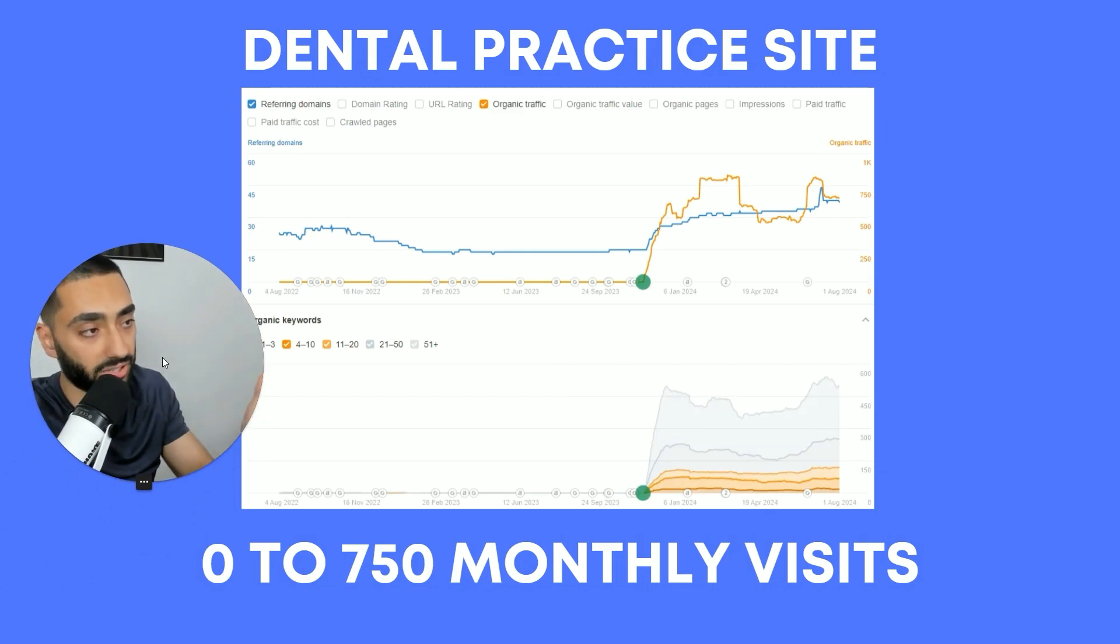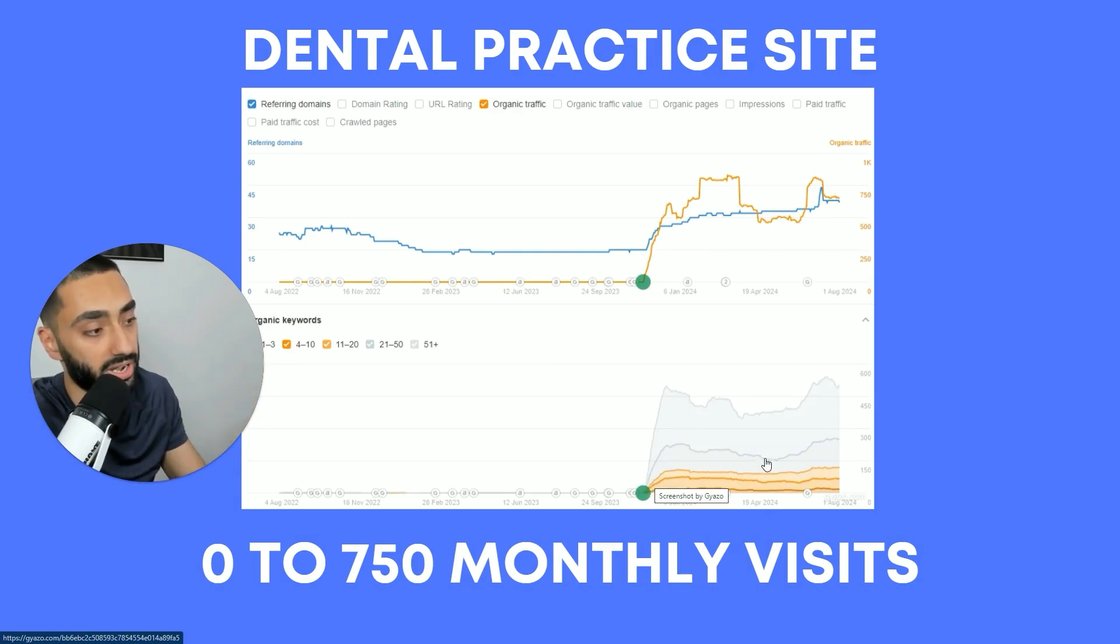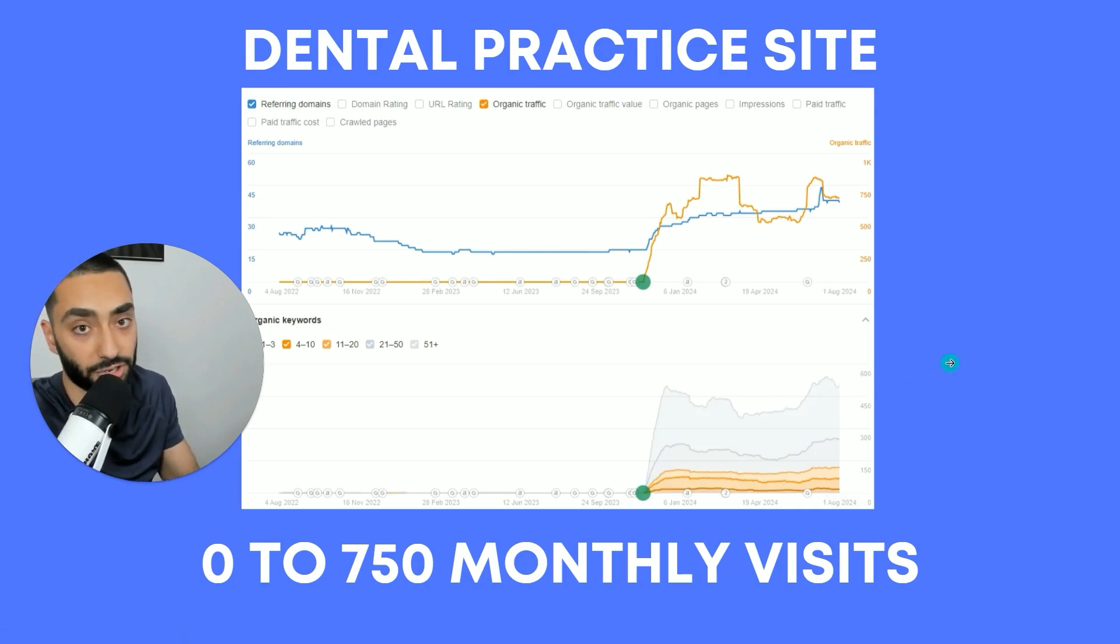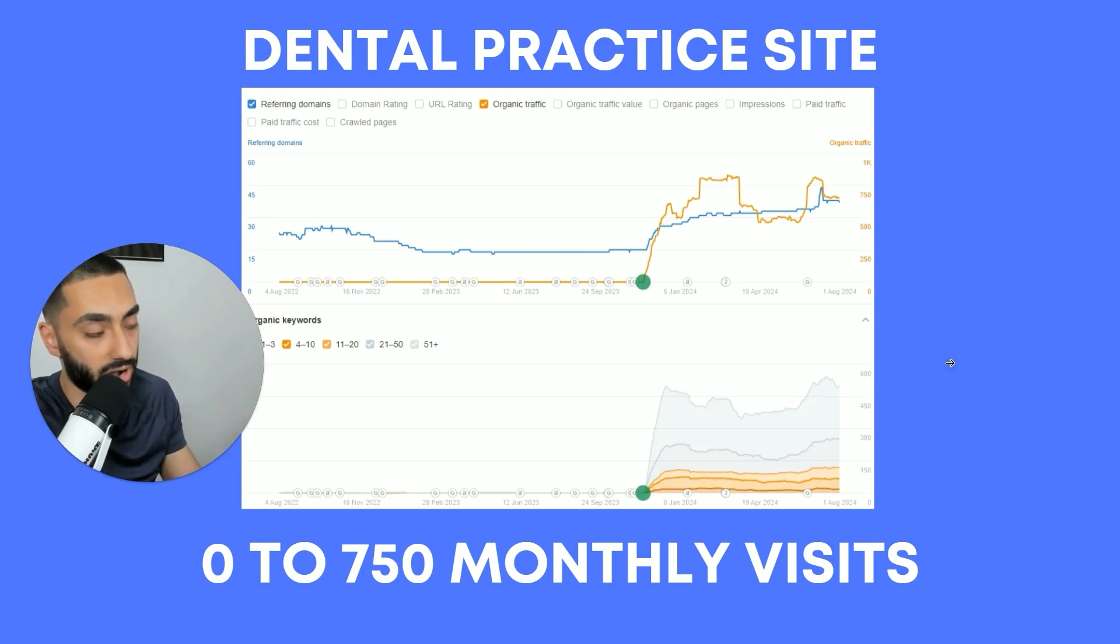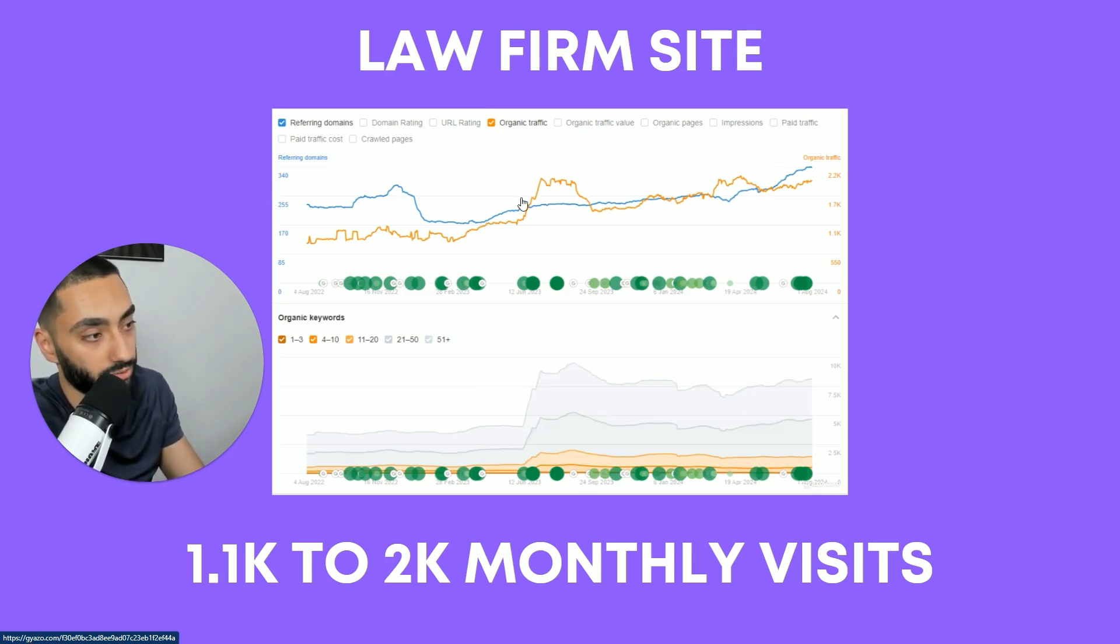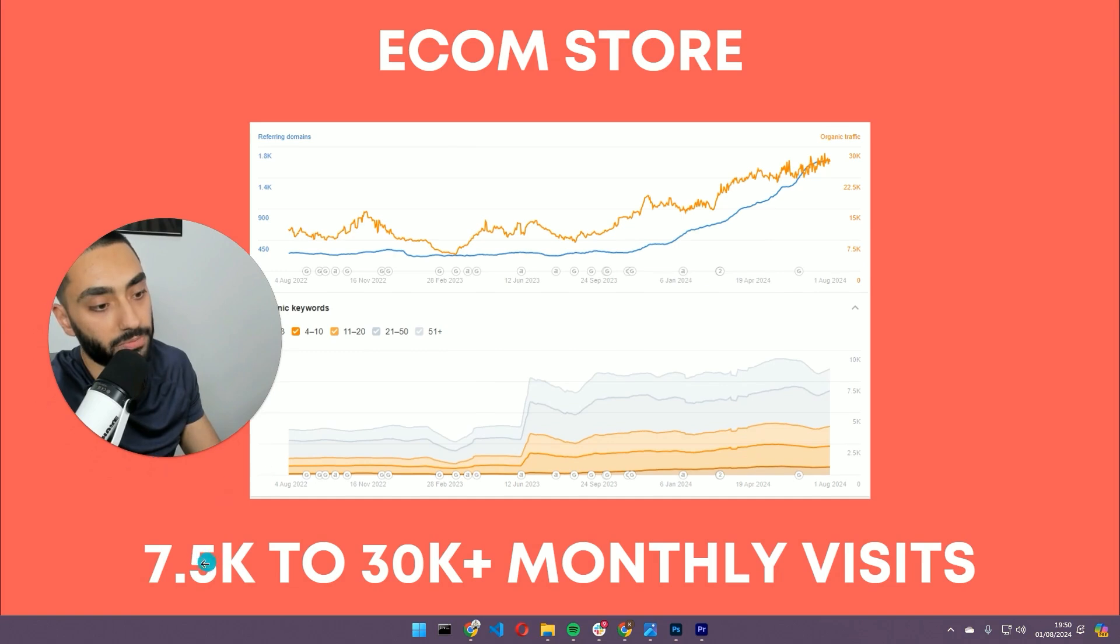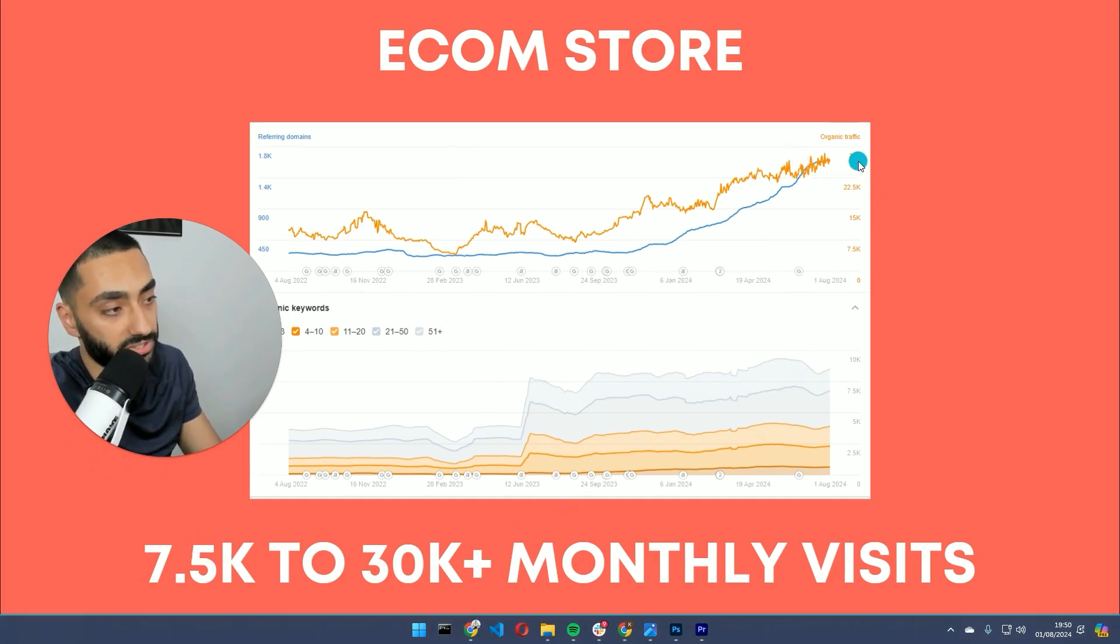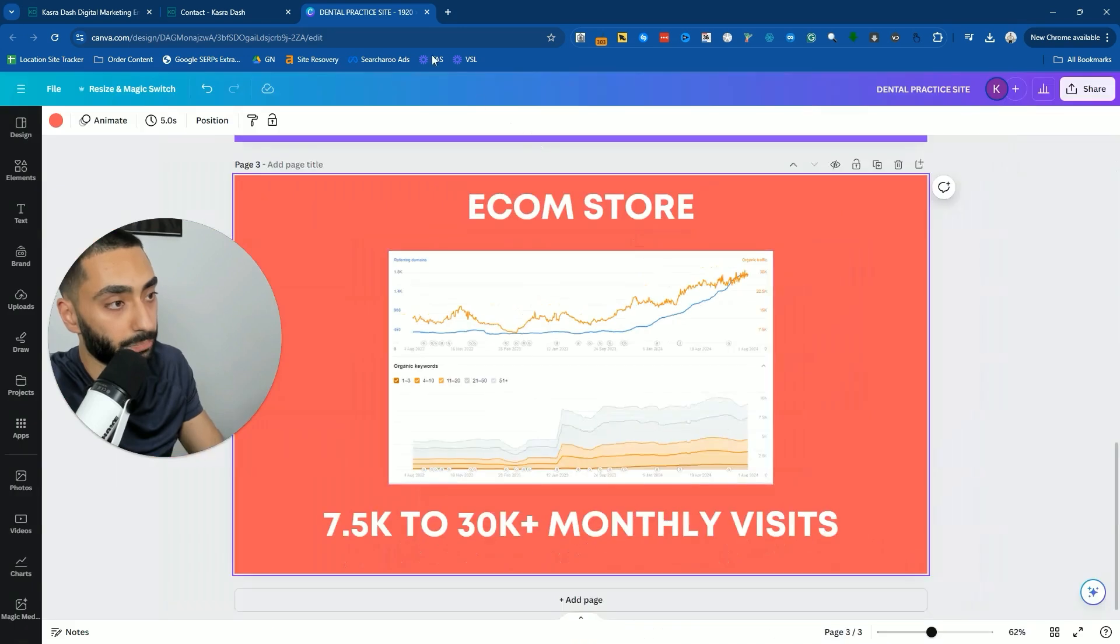Very quickly, if you want results like this dental practice, for example, we took the website from zero monthly visits in November and they are now getting over 750 monthly visits through to their website. They're actually able to generate their own inquiries for the business and they aren't relying on third party agencies to generate them leads like they were before. Or this law firm that we were able to take from 1,100 to just over 2,000 monthly visits through to their website. As you can see from the graph or this e-commerce store where we were able to grow them from 7,500 to just over 30,000 monthly visits to their website. And it's generating a lot of sales through to their e-commerce store.